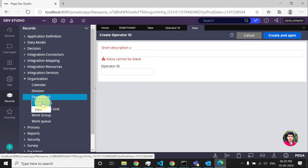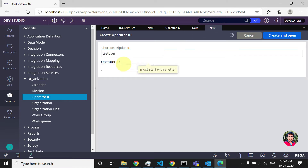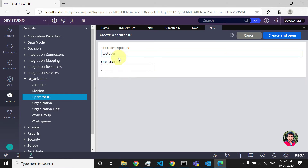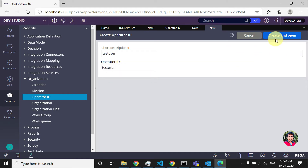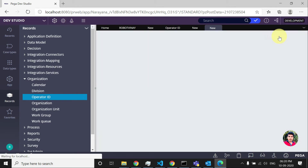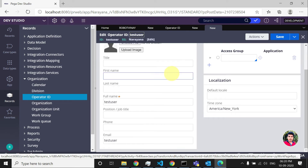The third method is just click on Create, click on Operator ID, and click on Create — you will get the same screen. Give some description about the user; I'll give 'test user' and the same details as the operator ID. Then click on Create and Open.